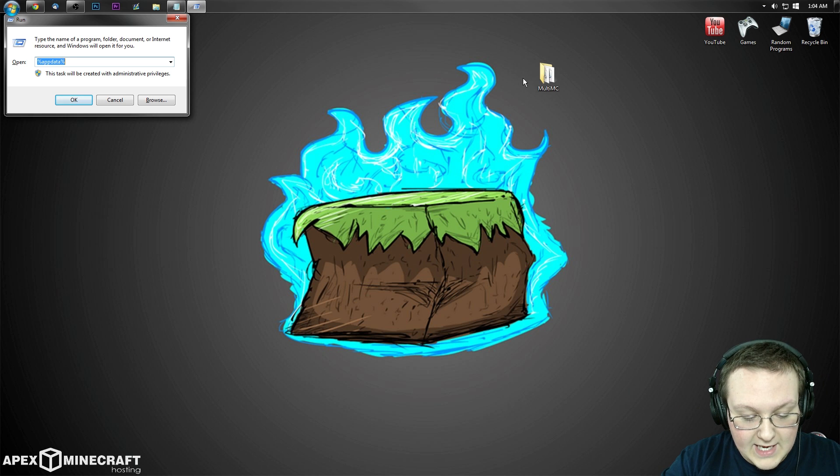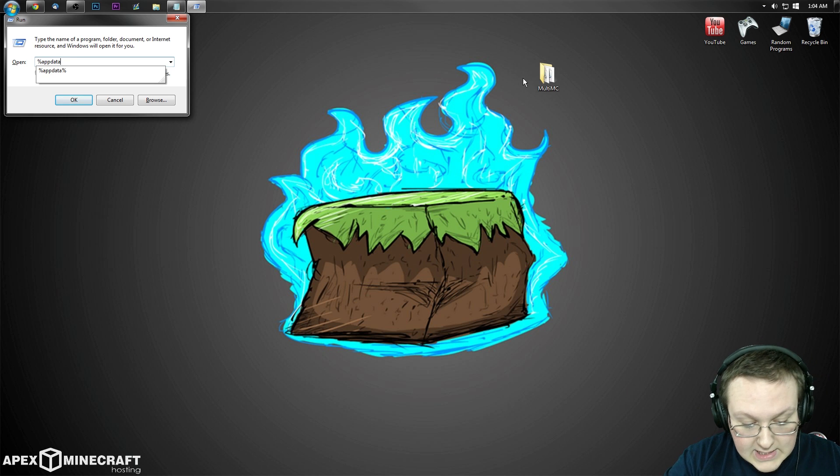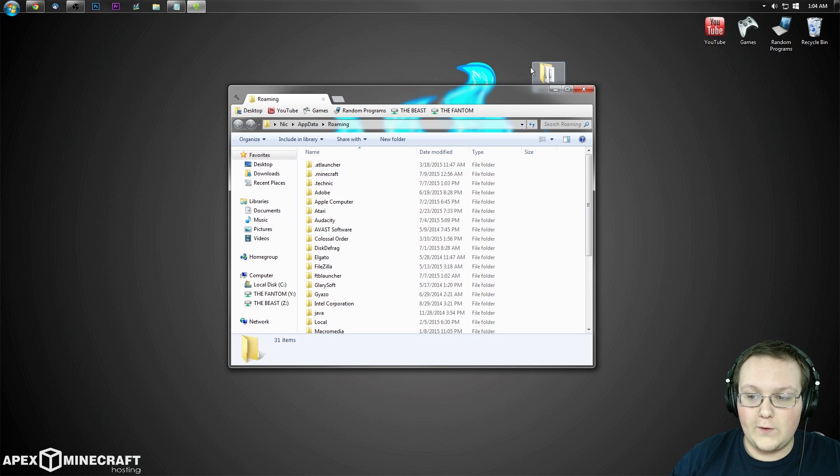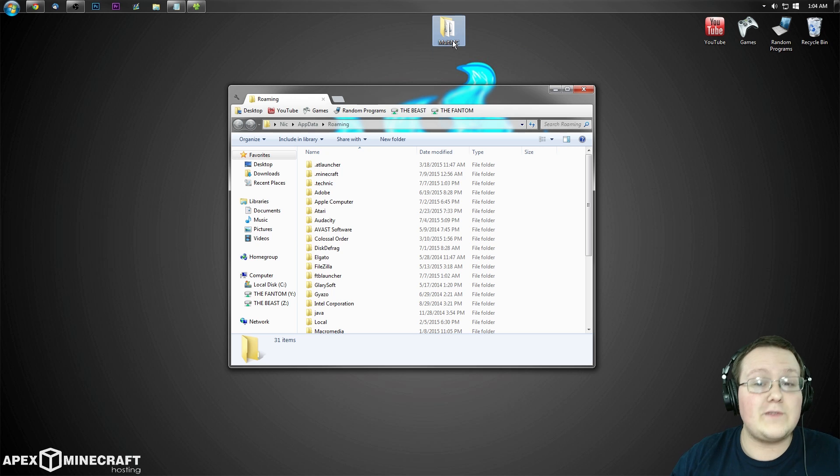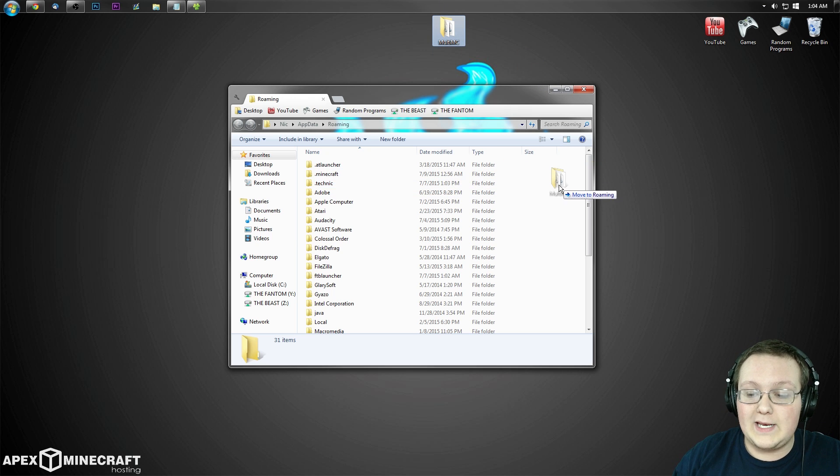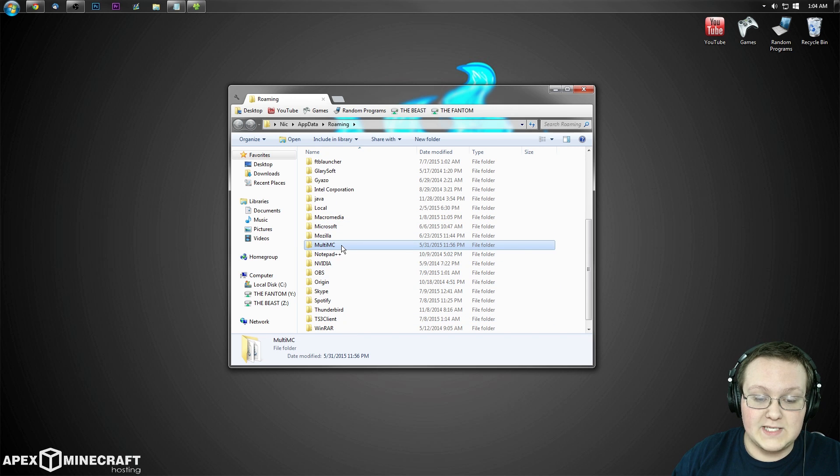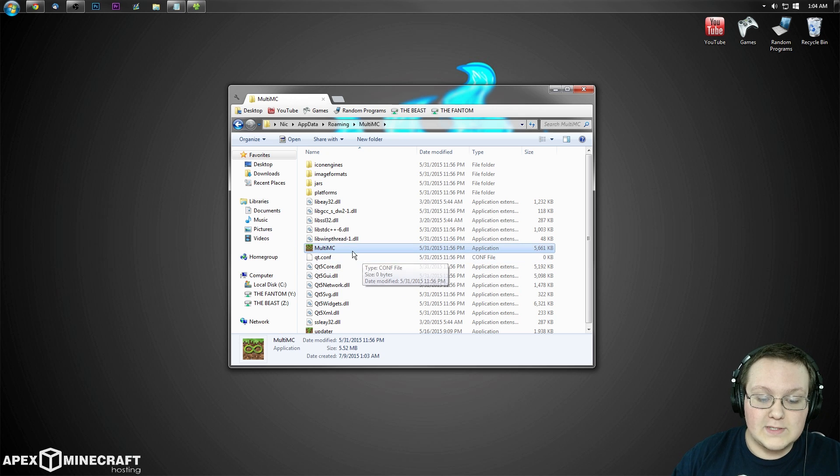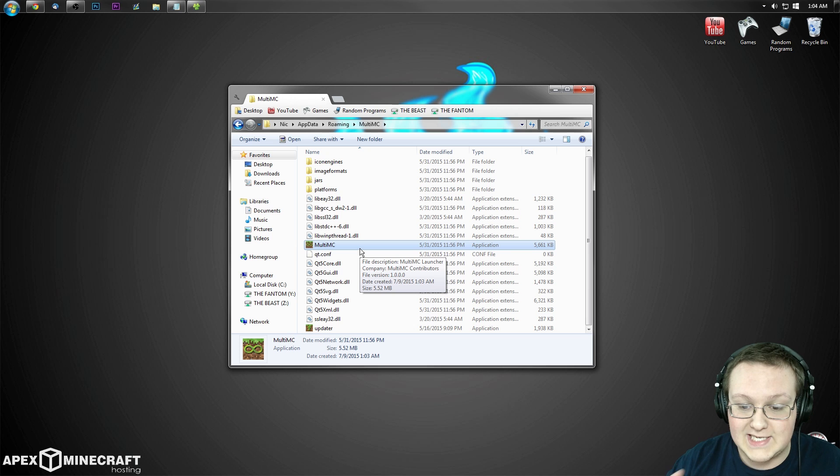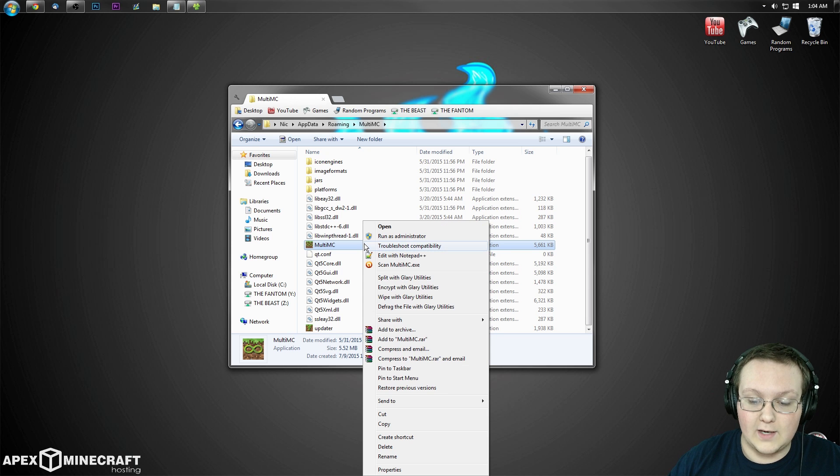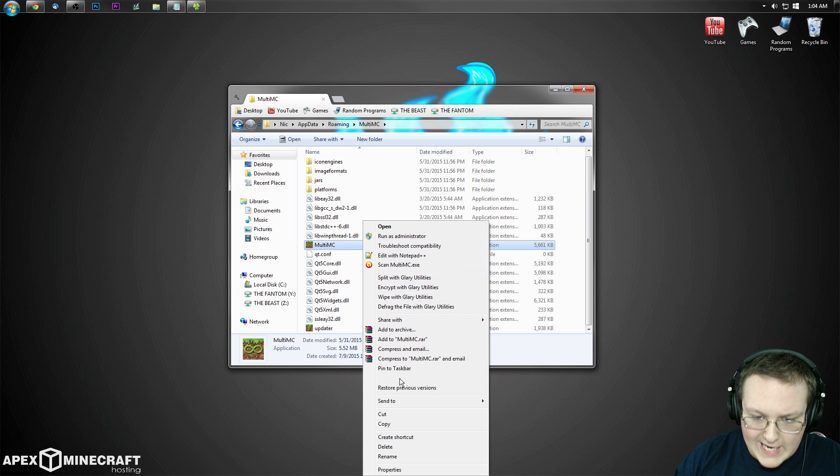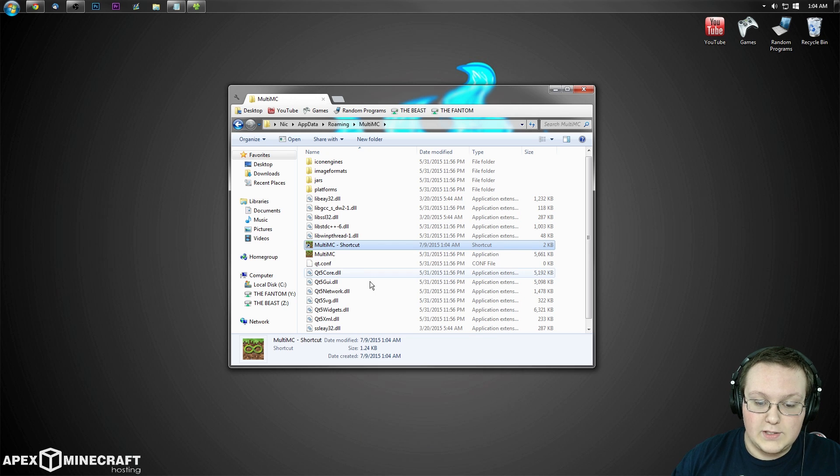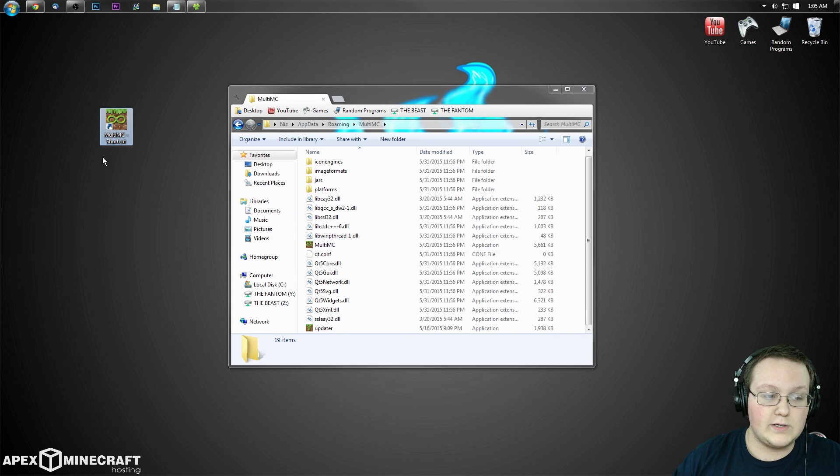To get to that, hit the Windows key and R at the exact same time, type in percent AppData percent, hit enter. It'll take us to the roaming folder here, and we just want to take the MultiMC folder and drop it into this folder here. Then we want to go ahead and open up the MultiMC folder, and you'll see this literally only thing in here called MultiMC and it says application. You want to right-click on that and you want to create a shortcut. So right-click, then you want to create shortcut. Do that, and then take this shortcut and drag that to your desktop.